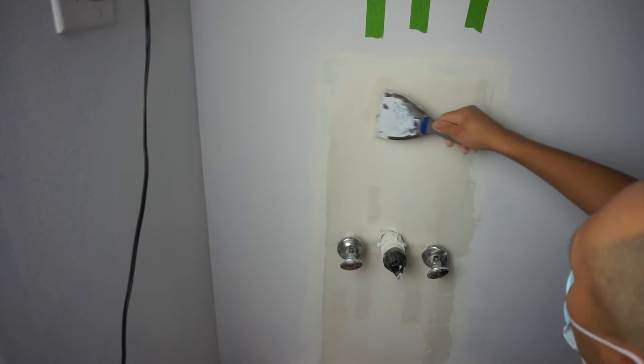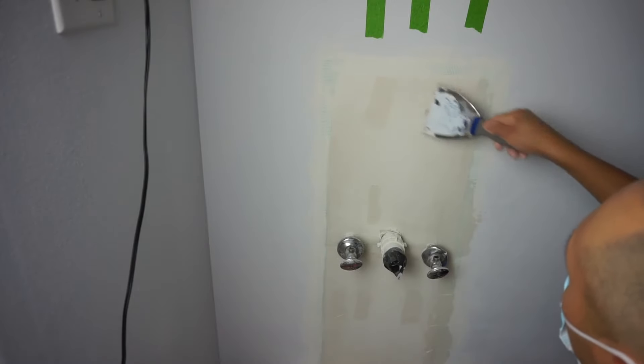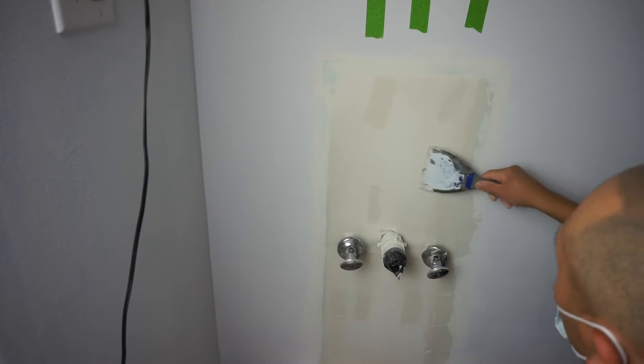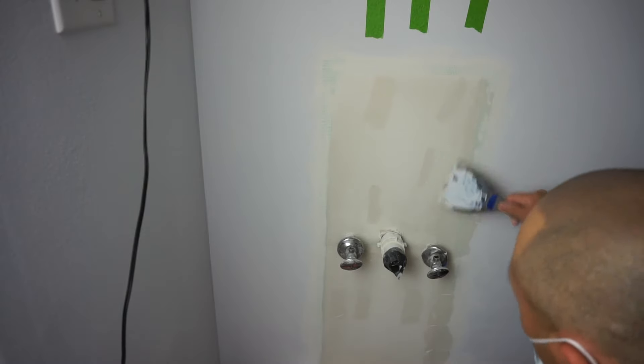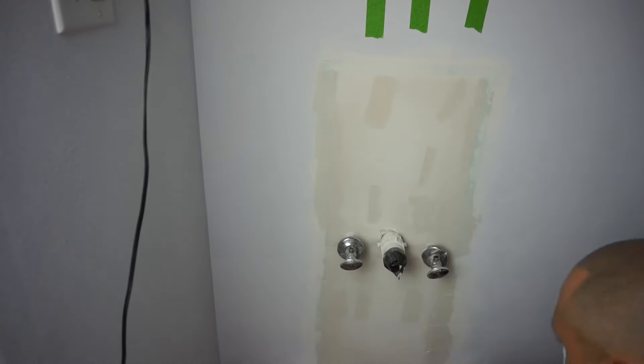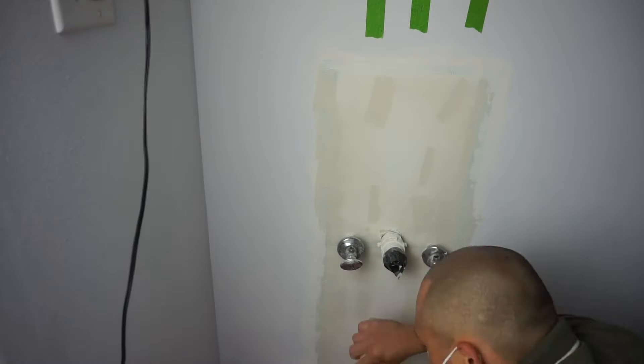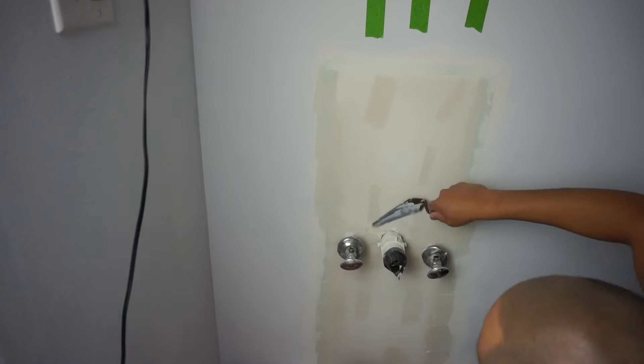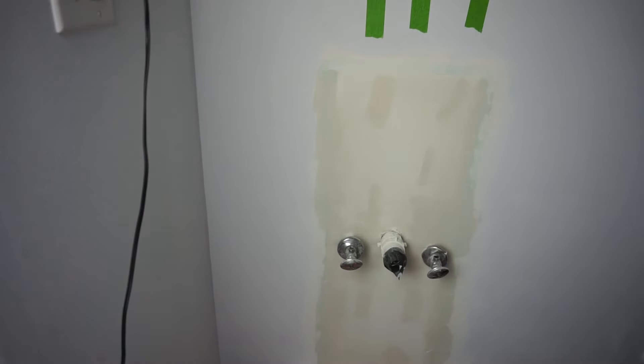I like to put a little touch-up around where the drywall screws are. Once the joint compound dries, it kind of sinks into those little tiny holes, especially where the drywall screws are, so I like to touch up on those areas and between the piping as well.